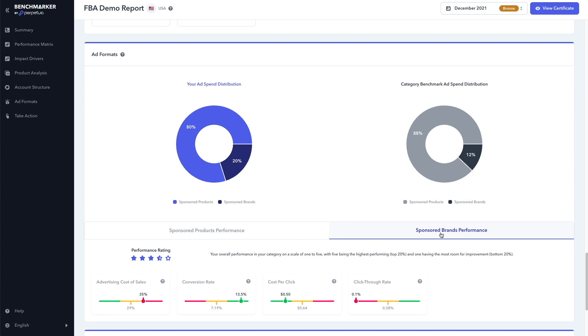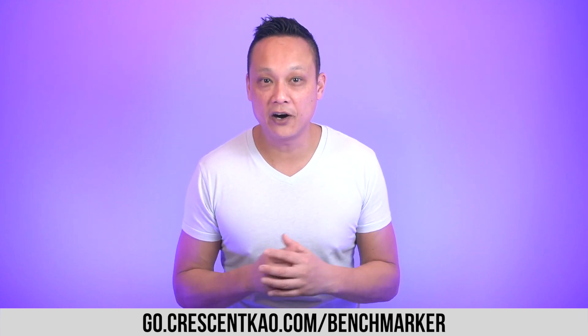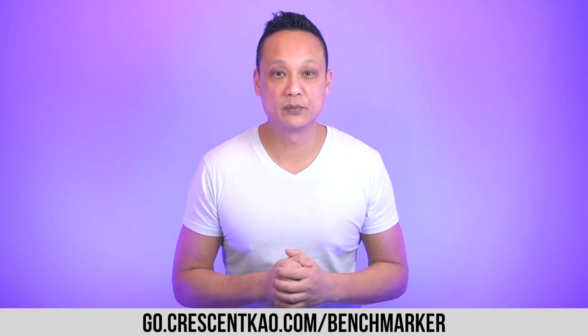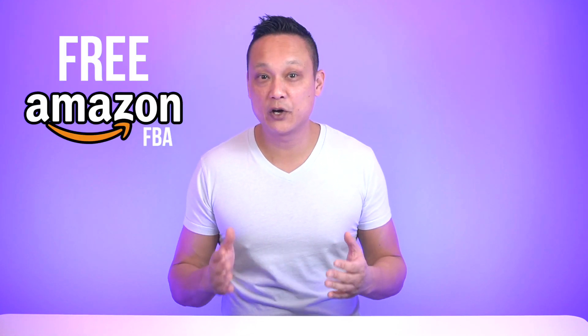And if you need help with optimizing your Amazon PPC campaigns, Perpetua has automated tools available to you here. And if you want to speak to one of their PPC experts, you can actually chat with one of them by clicking here. Again, this benchmarker tool is absolutely free. You can get access to the benchmarker tool by using my link, go.crescentko.com slash benchmarker, or click the link down in the description below. And if you want to learn how to start your own Amazon business, I have a 100% free Amazon FBA course that has over five hours of training, and you can join by clicking right over here.